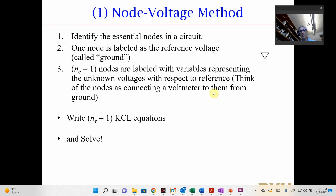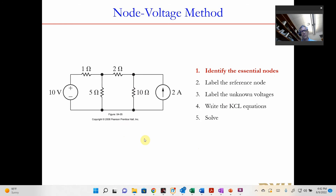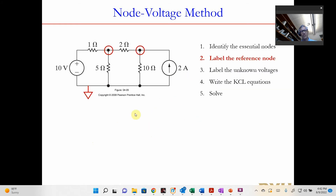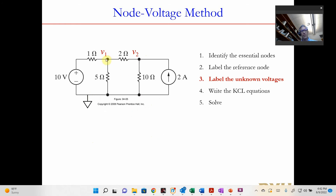Here's the node voltage method. You put a ground somewhere in the circuit, and then at each node you apply Kirchhoff's current law to solve it. First, identify the essential nodes — you can see this is a node and this is a node — then place the reference ground on the bottom. We label these nodes V1 and V2. This is the same as taking your multimeter in the lab, putting the ground terminal at the reference, and measuring the voltage at each node.